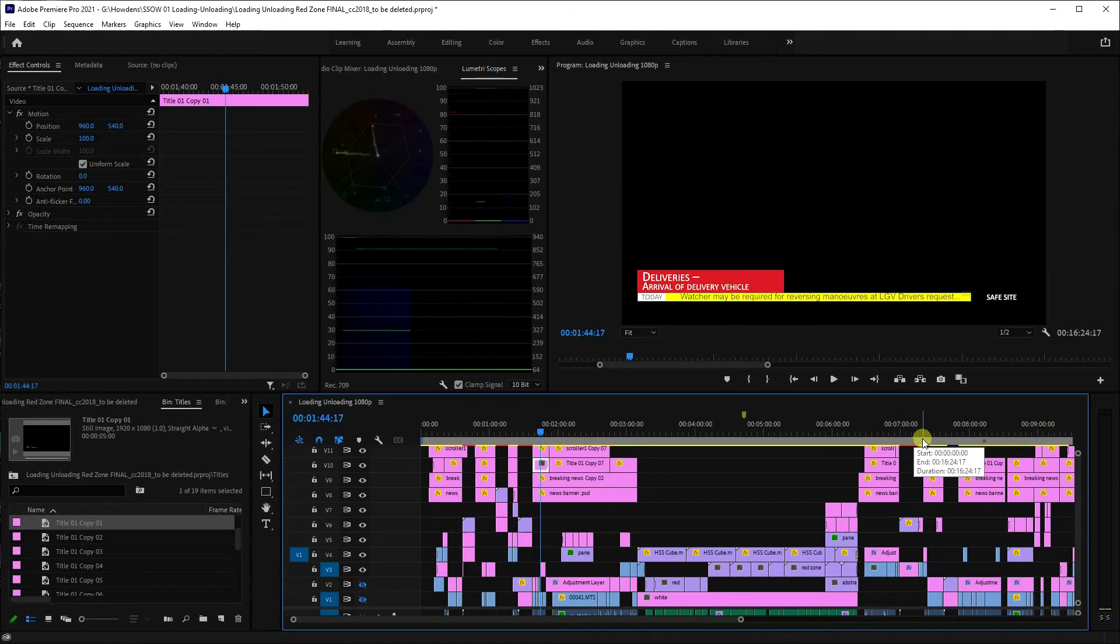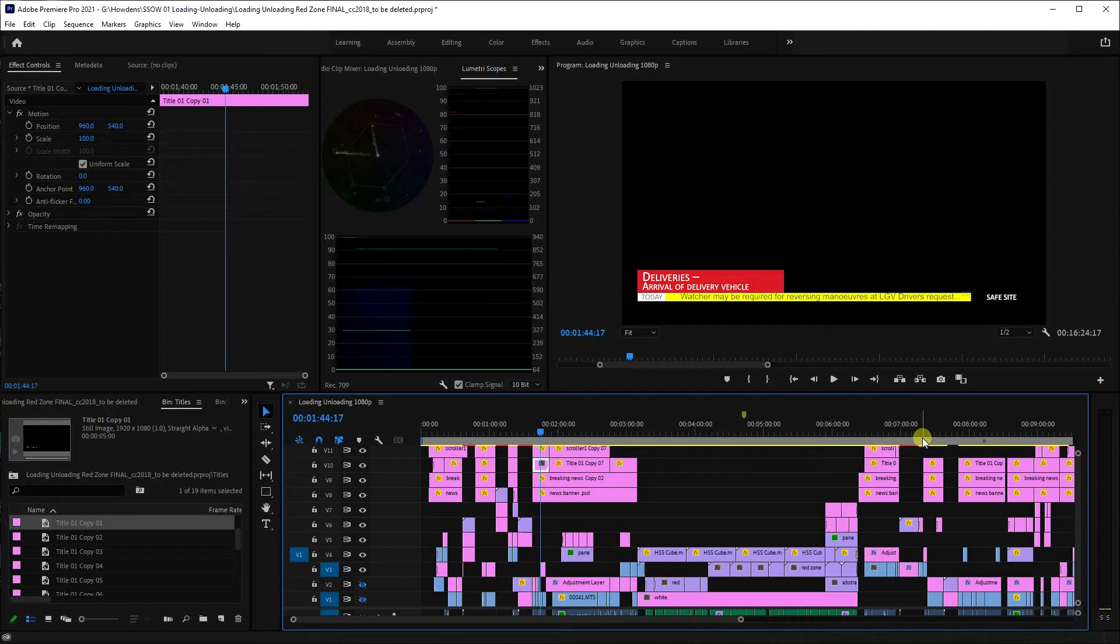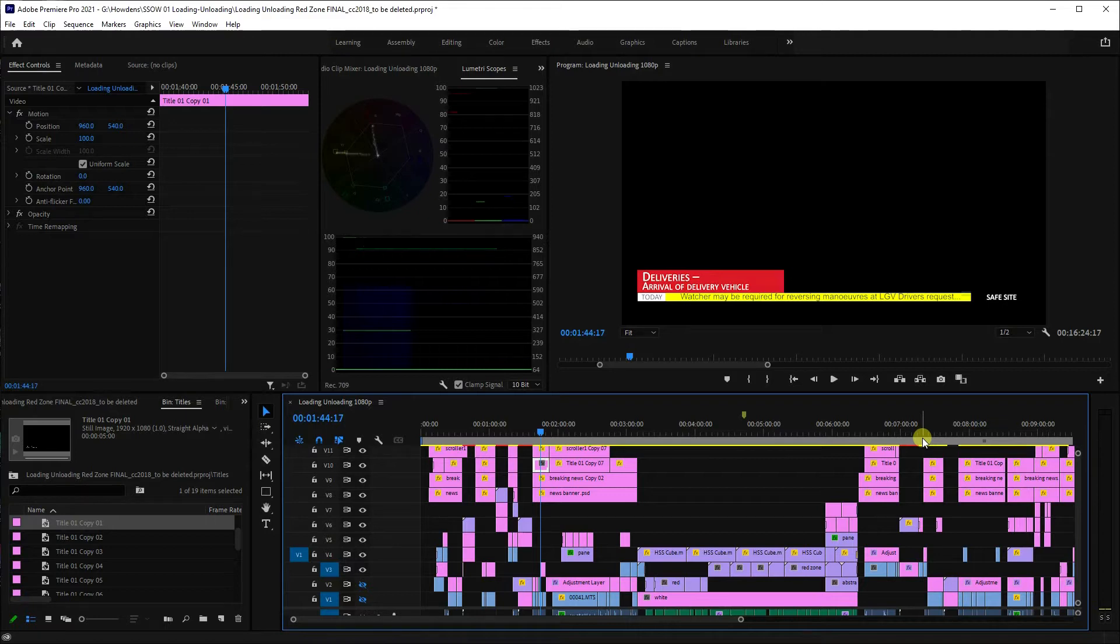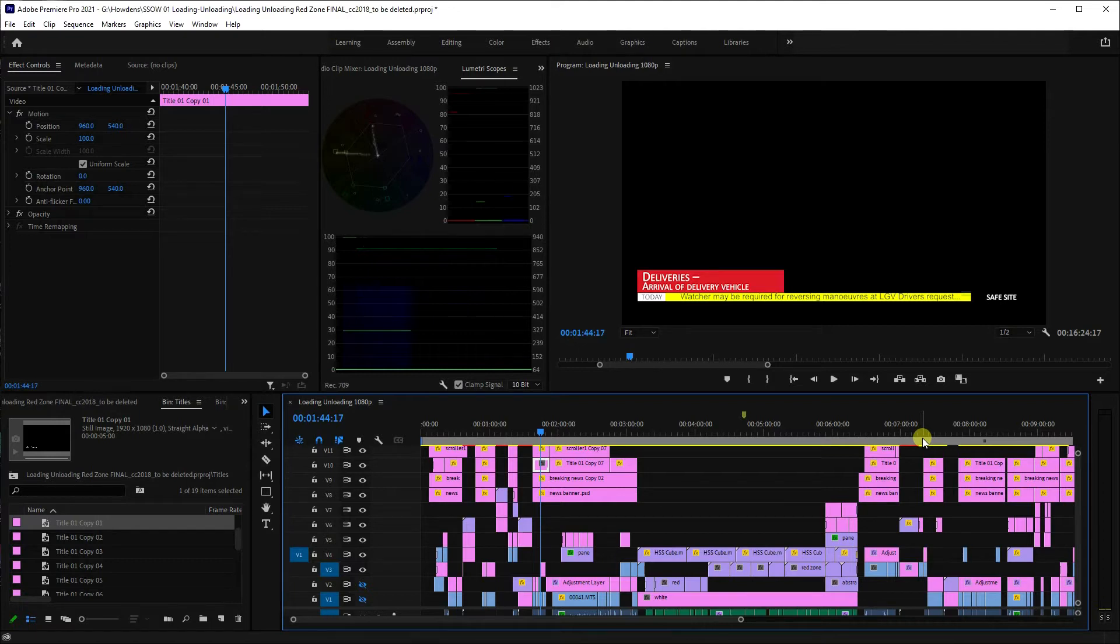For those working with the latest versions of Adobe Premiere, you may have noticed that older projects containing legacy titles will no longer be supported. However, thankfully, Adobe has provided a slightly buggy tool to upgrade your old titles to the new format.